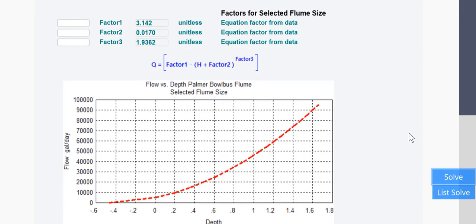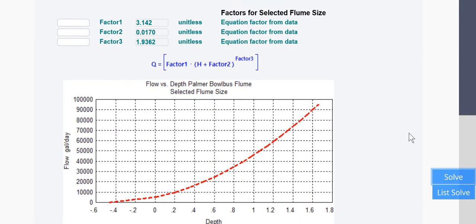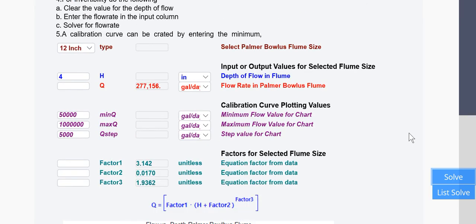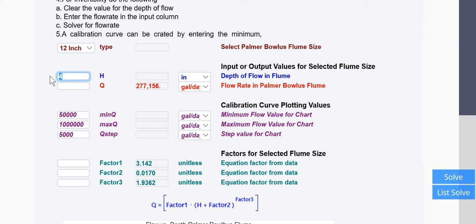And you'll see that the curve has changed. So basically it pulls the correction factors out of it. So for 4 inches, that would be the depth. Now the invertibility, which is explained here.